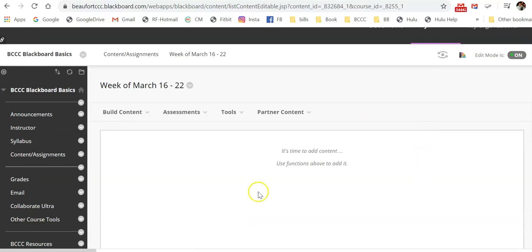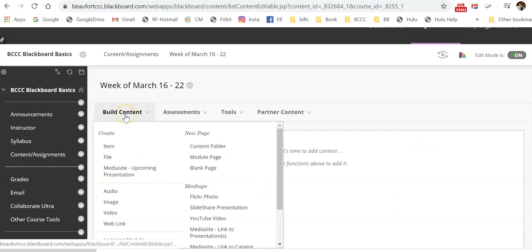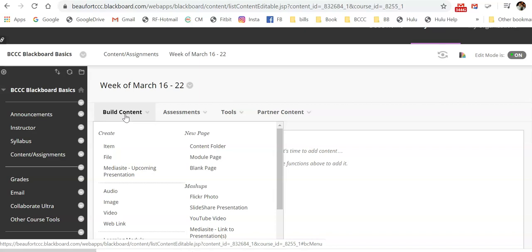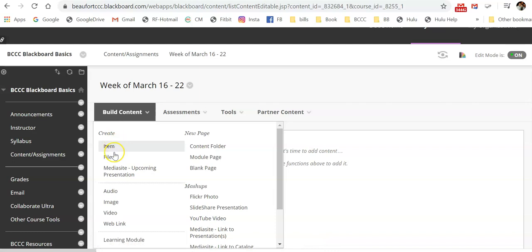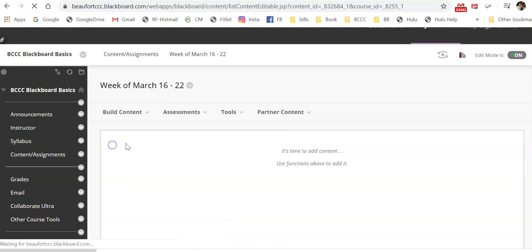And then you have your options to add different types of content. So when you select the build content menu, you'll see that you have lots of options. I'm only really going to focus on two for this tutorial, the item and the web link. Those are two of the most commonly used, and in my opinion, they are two of the most user friendly. So to get started, you would select item.